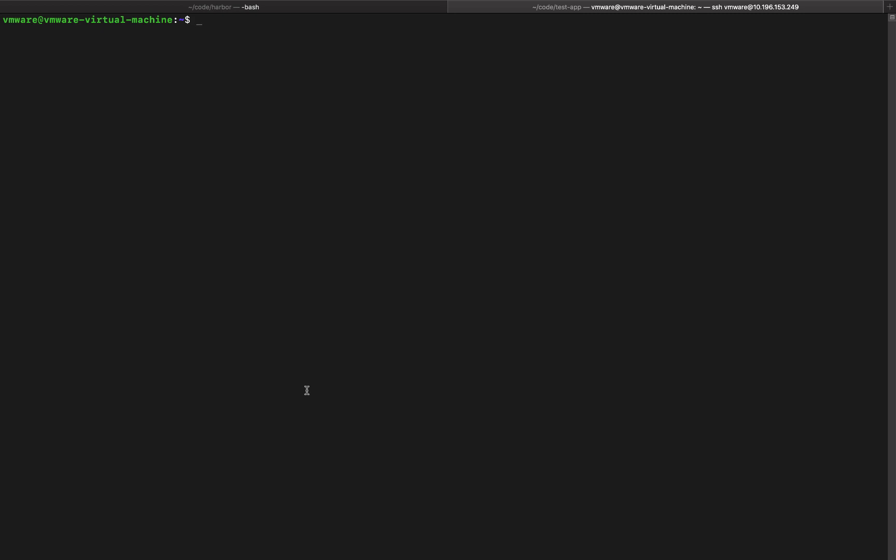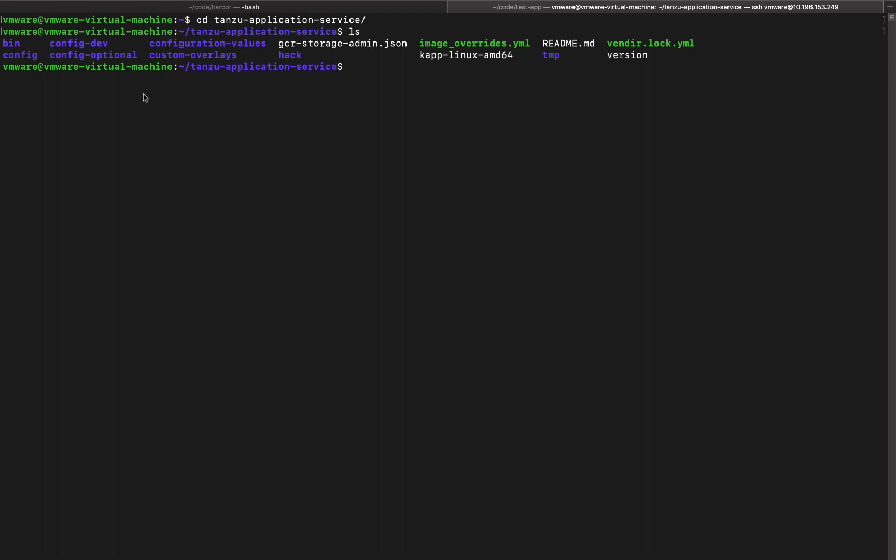So let's first create the configuration file. I've already downloaded Tanzu application service tar file and untarred it so let's get into that directory. In this directory the configuration values is where we are going to store all the config data into.